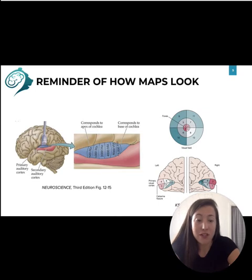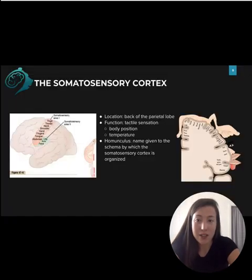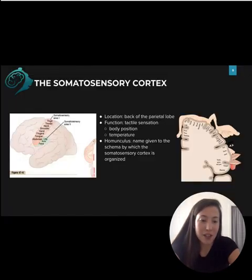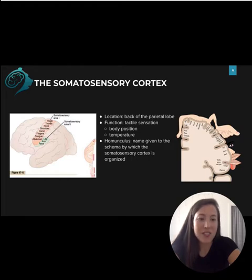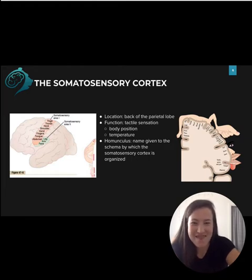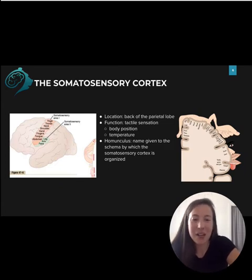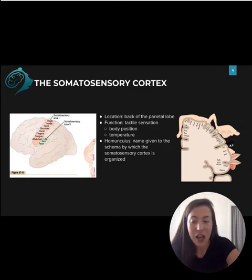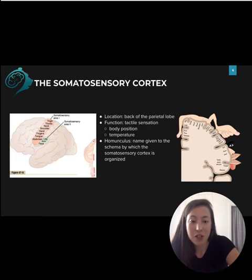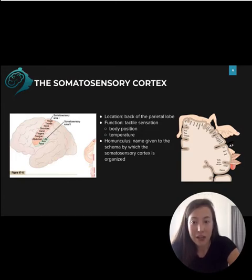For the somatosensory cortex, the map actually has a name — it's called the homunculus. The somatosensory cortex is located on the back of the parietal lobe. It's responsible for processing information about tactile sensation, including information about body position, temperature, texture, and pain.